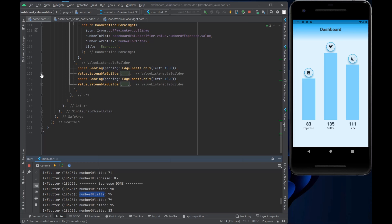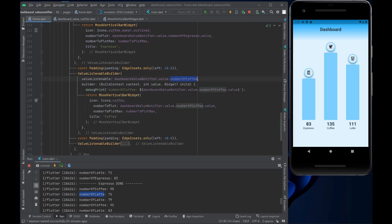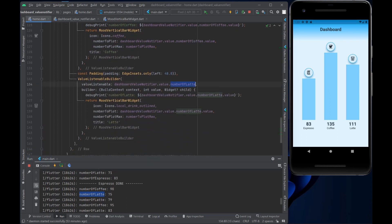The same pattern applies for the ValueListenableBuilder for coffee and latte. It's very straightforward. Imagine plotting not just three but four, five, six, or ten different items on the page — you only want to redraw the item whose value changed, not the whole screen. That keeps performance high.